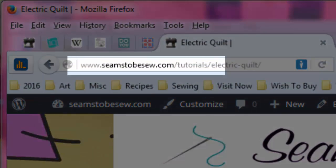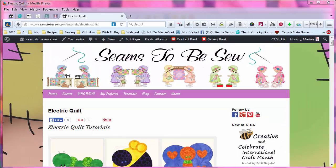Hello, this is Marian Penna coming to you from SeemstobeSew.com. Today I'm covering the third part in my series on working with the fabric libraries in Electric Quilt. Last week we discussed how to work with the older fabric libraries from the DUEQ site from Electric Quilt, where you can download the older .fab files for your libraries and how to create a folder that you can make of your own, then link the folder to your EQ library and add the .fab files to it as you download more of them.